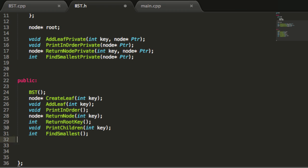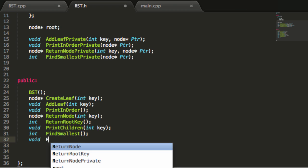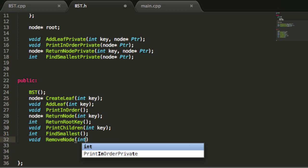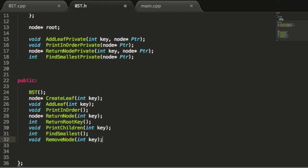We're going to first create a function in the public section of our class. For this prototype, we're going to give it a void return type since it does not need to return anything, and we'll call this one removeNode. From our main program, we just want to be able to pass in the key value pertaining to the node that we want to delete. So we've got that prototype set up.